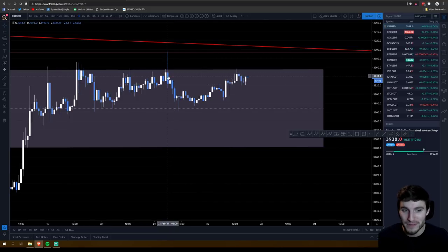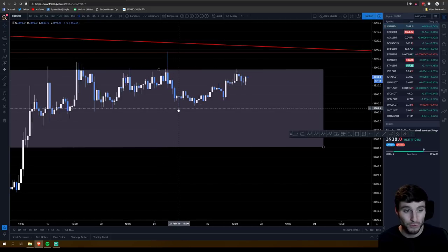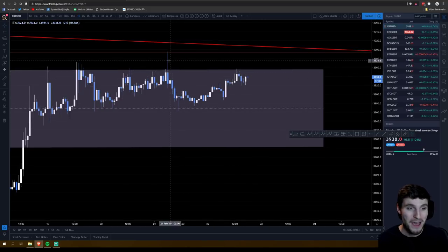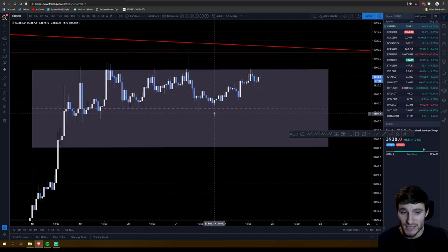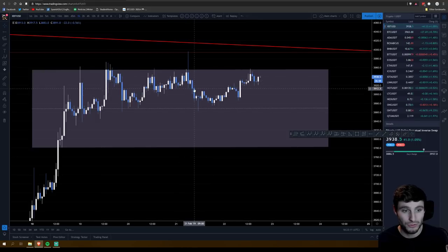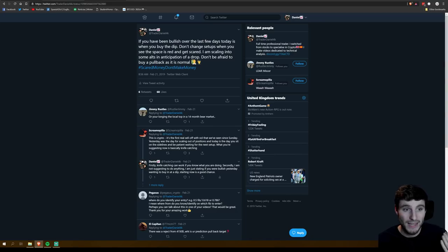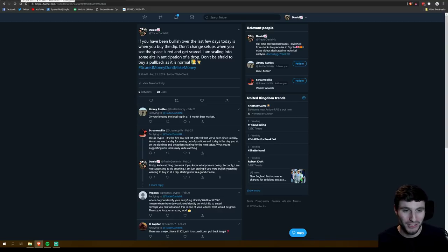When everybody was fearful, I was getting a bit greedy and started scaling into alt positions. When Bitcoin was pulling back yesterday, some of the major alts were seeing 5–10% pullbacks, and for me that was a really good opportunity. As I tweeted out yesterday at 9 a.m. — while there was still another two to three hours of pullback to come — I was scaling into some alt positions. Do not be afraid to buy a pullback; it is normal. Scared money don't make money.